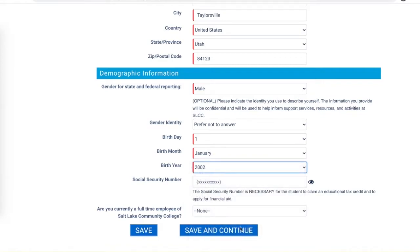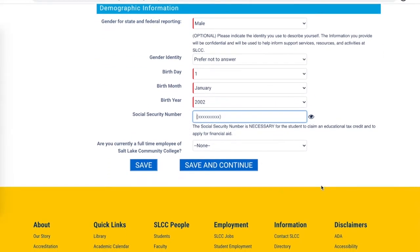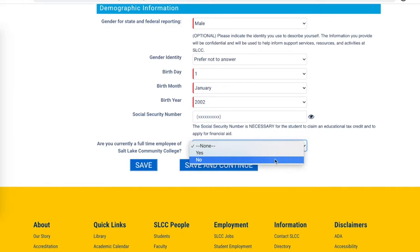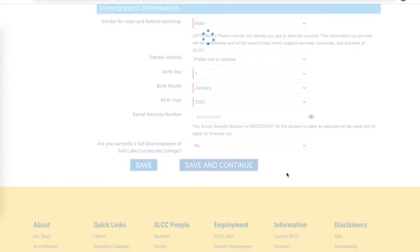The last piece of information you'll be asked for is your social security number. It isn't necessary to provide it or to have one, but it is extremely helpful if you want the college's help in recovering your account. Once you've entered all of this information, click Save and Continue.